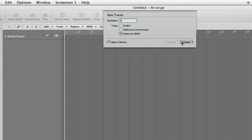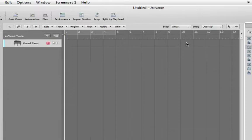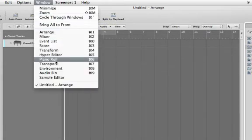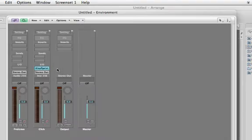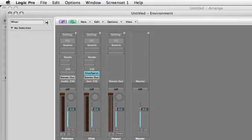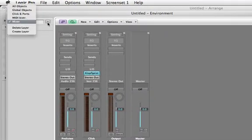Now go to Window, Environment, choose the submenu over here and switch that to MIDI Instrument.